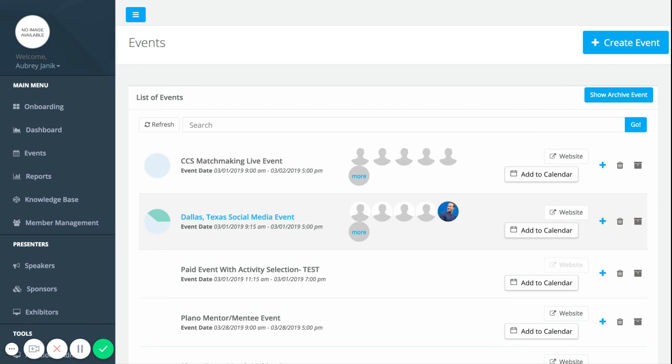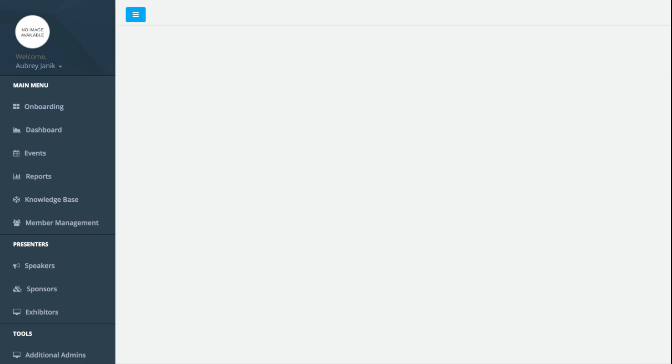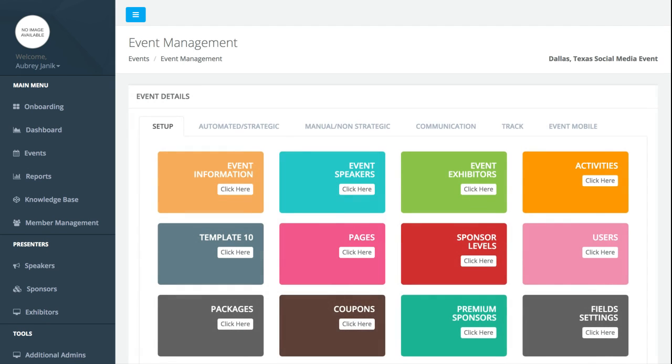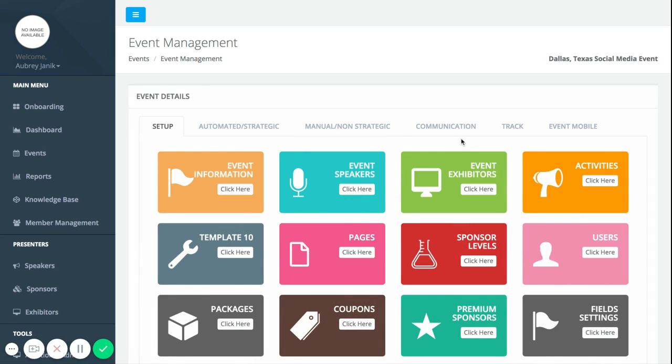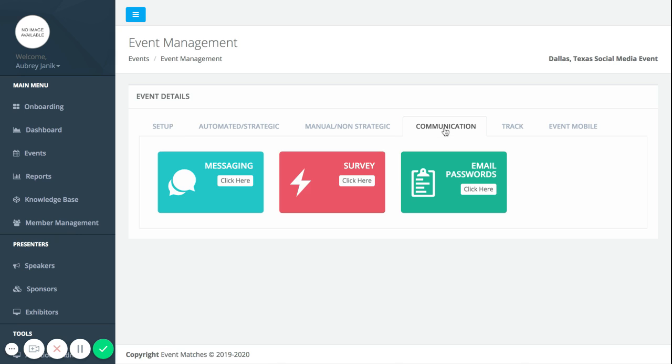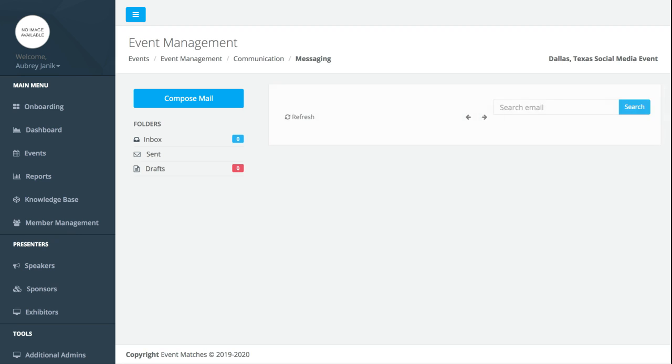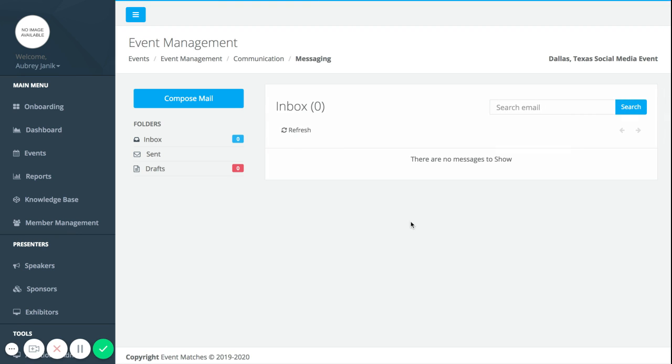You're simply going to click on the event name and then from there you can see up here there's a menu. I'm going to click on communication and then from there you can click on messaging. From here under the messaging tab it works very similar to how an email would work, so you can click compose mail.